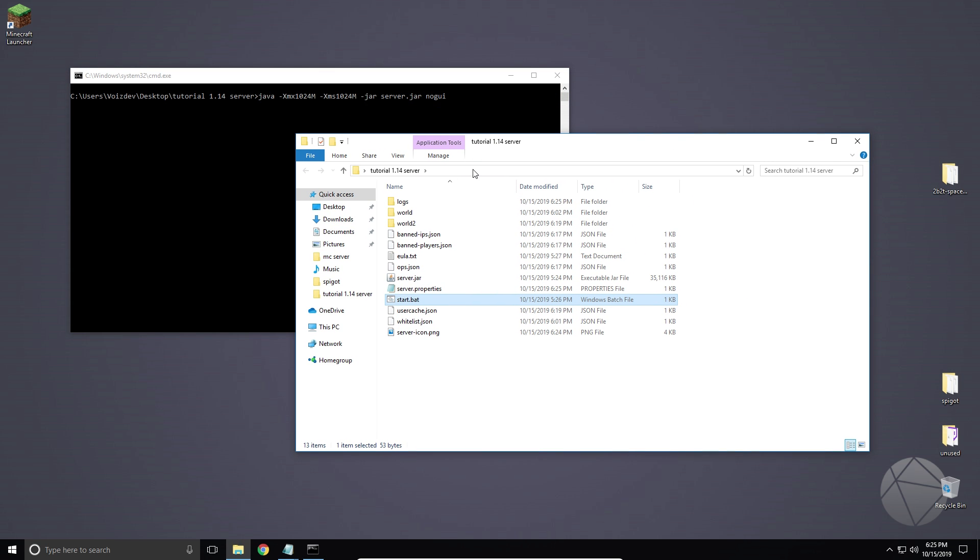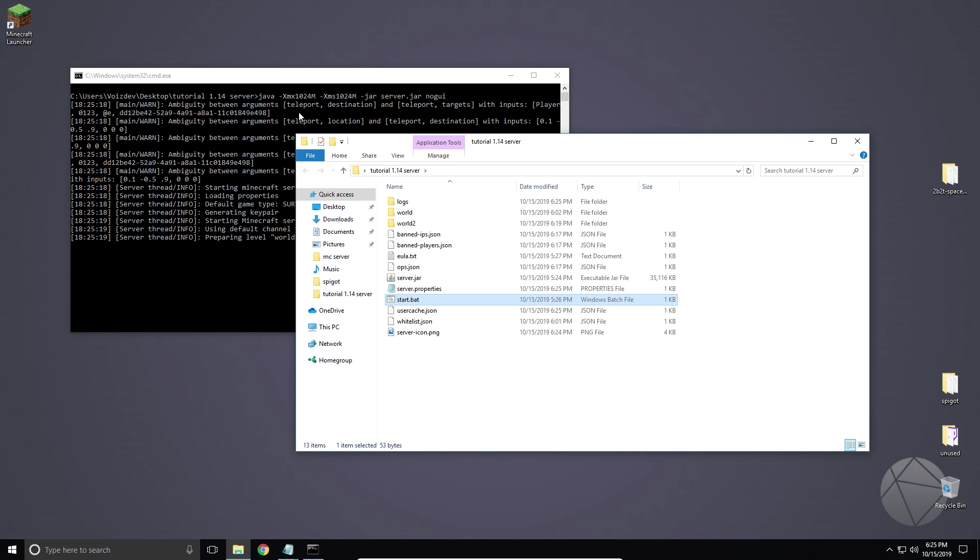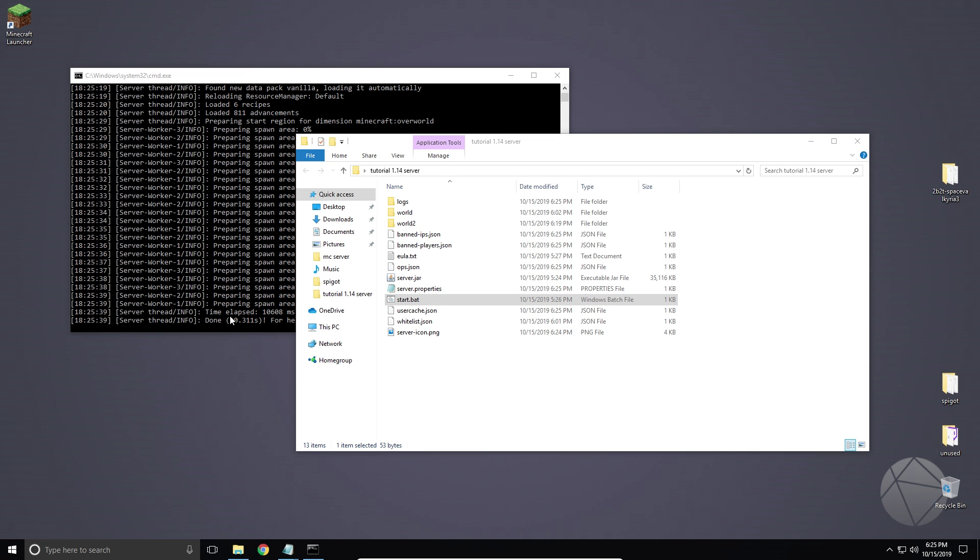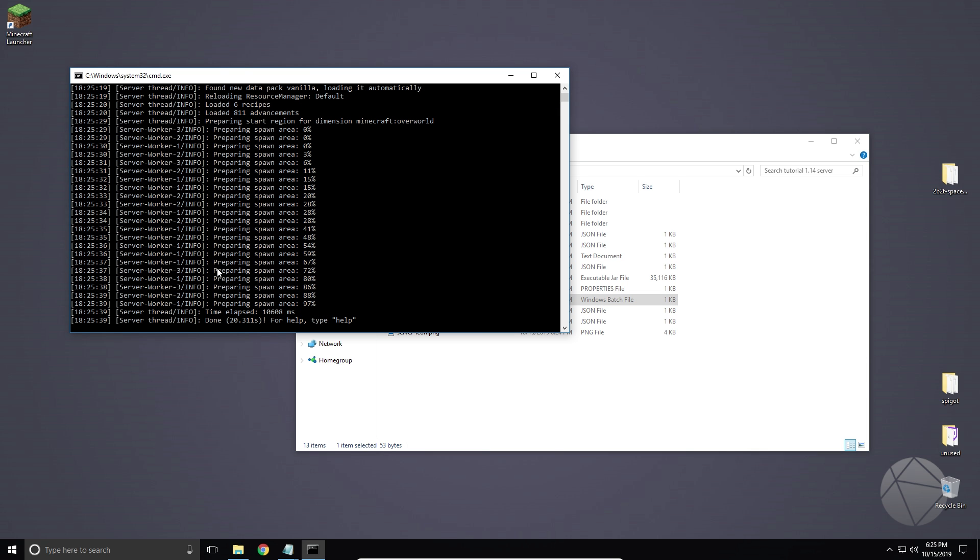Now if we go and look in the server browser, we refresh, it should have changed the picture for us. So we're going to wait for this to load up, and then we'll hop over on Minecraft and we'll show you guys the difference. Okay, so it's done.